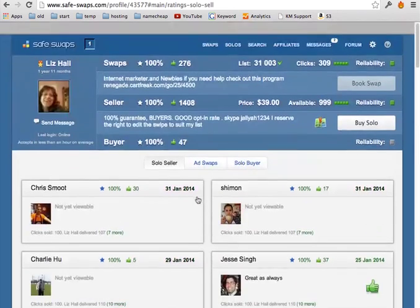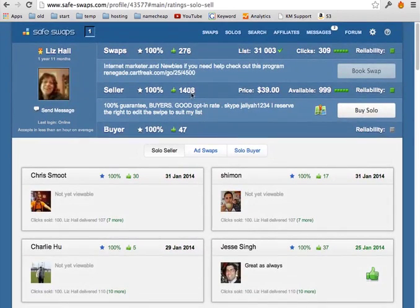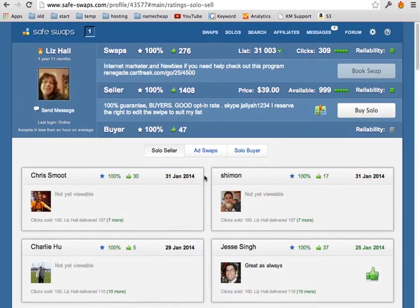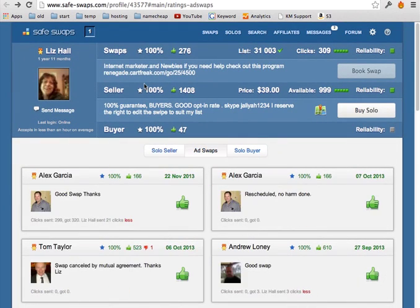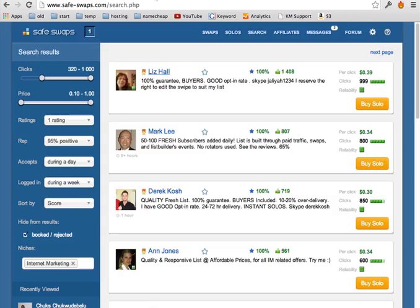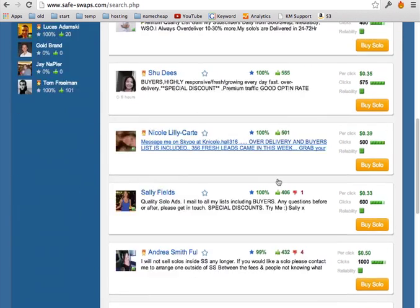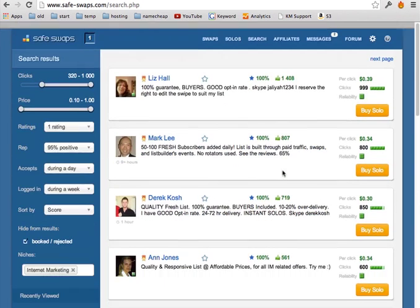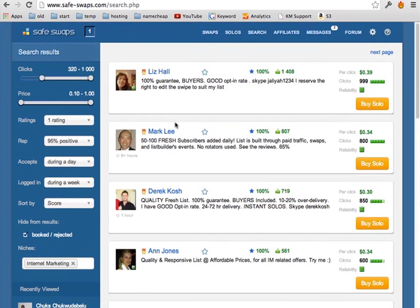And if someone has like 1000 positive comments, most likely they will send you good traffic. So you don't have to worry about getting low quality traffic because you can see it's all these people are legit here.